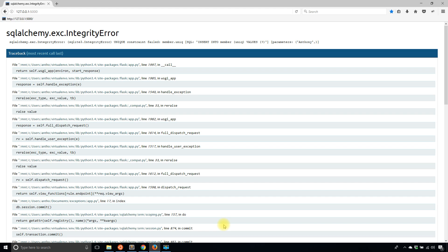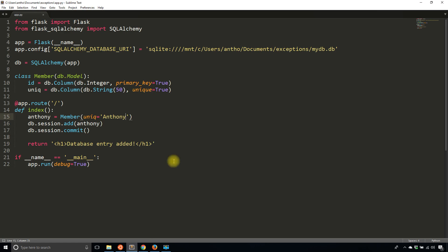By trying to insert this again into the database, I get an error because the database won't allow it for integrity reasons. If I were to allow Anthony to be inserted into another row, then this unique would be useless. It's protecting me from inserting another Anthony when it's supposed to be unique.